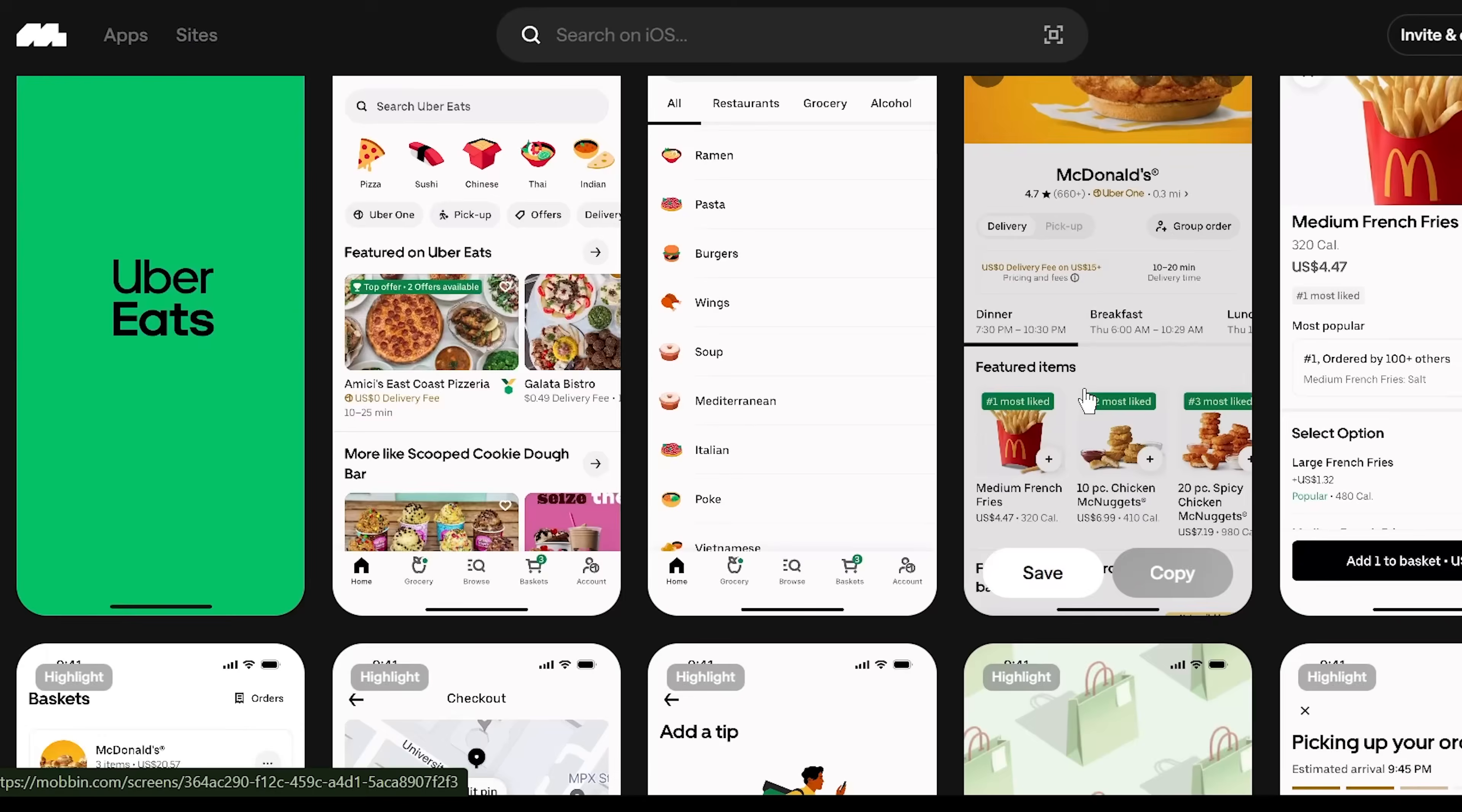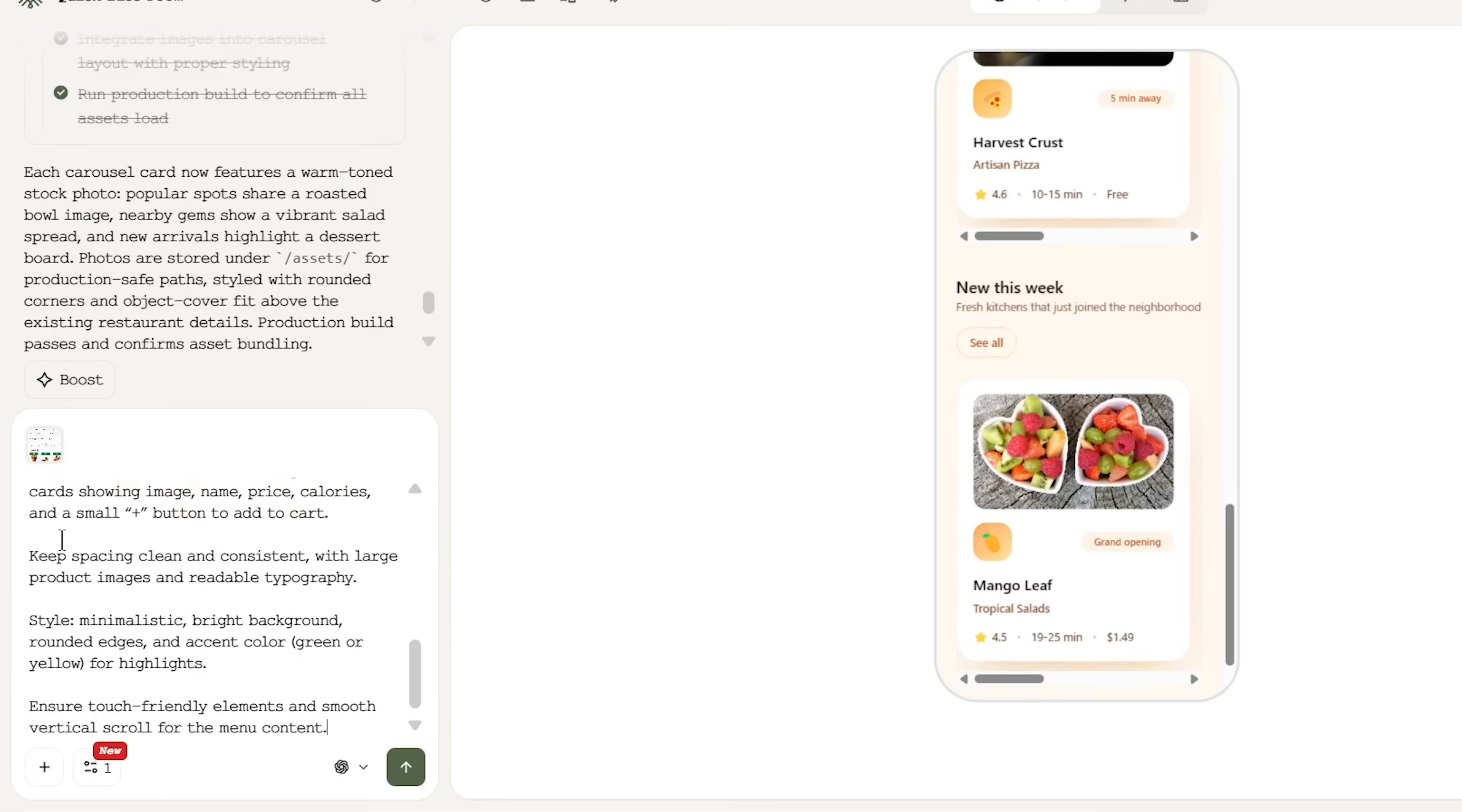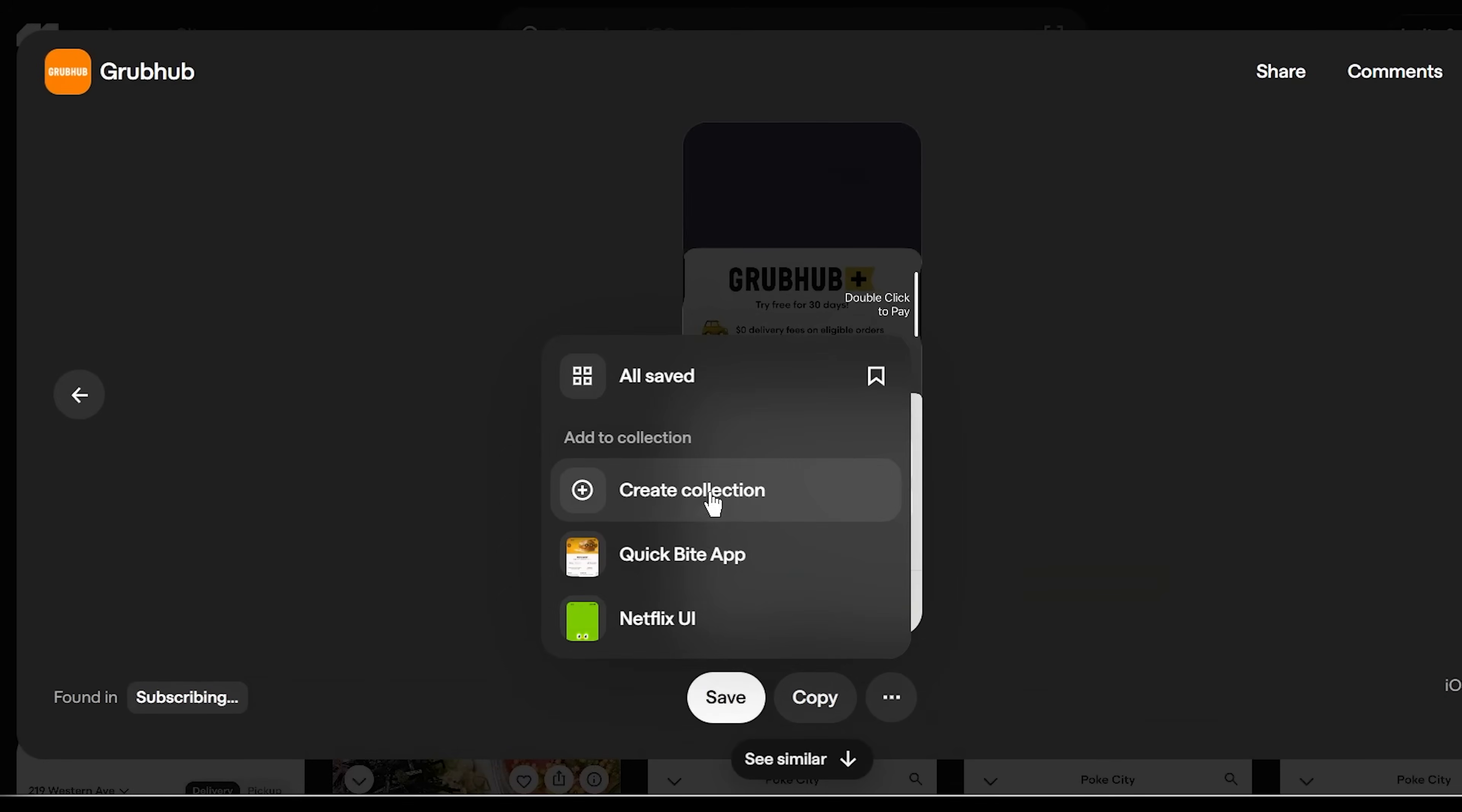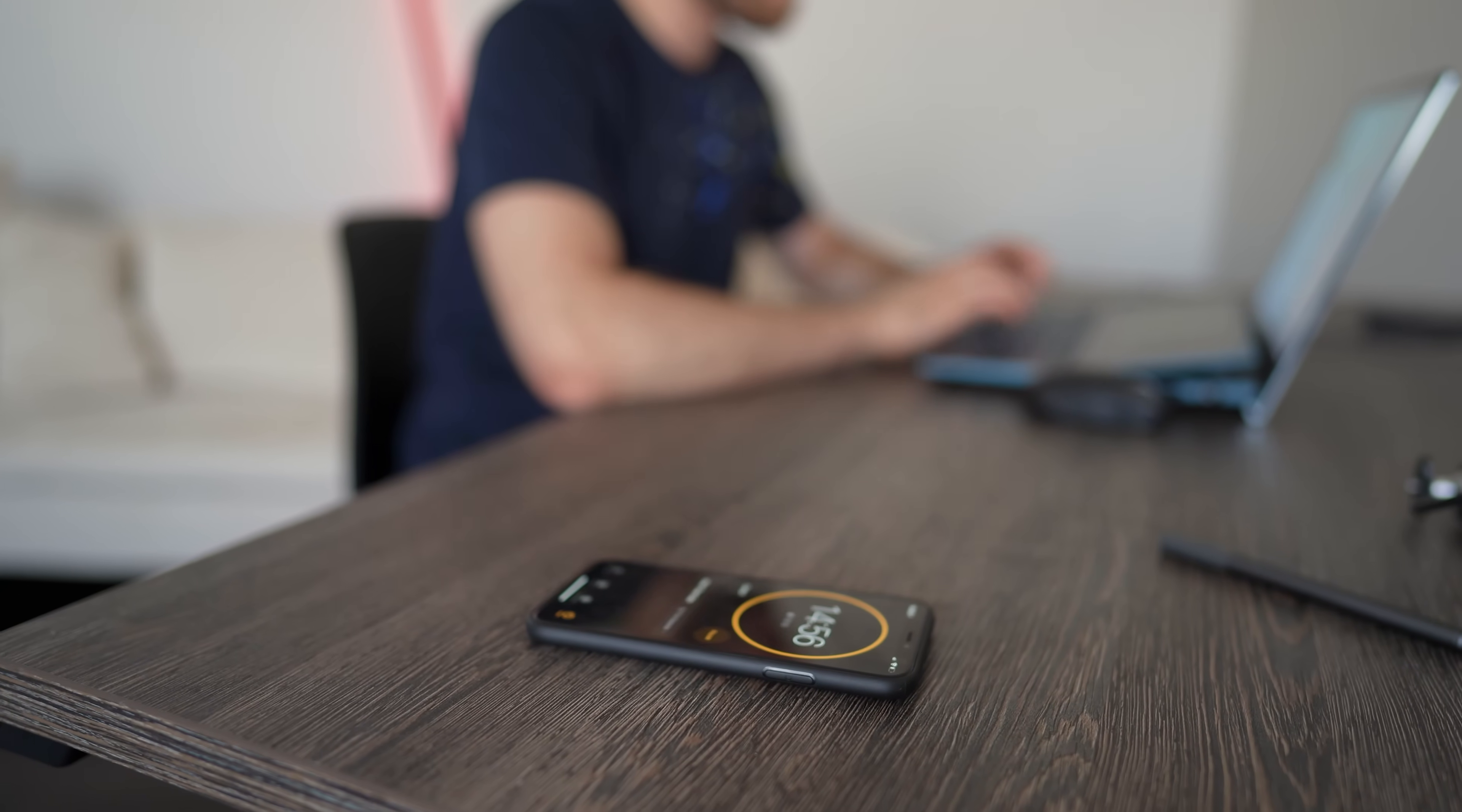The same process applies to every screen. For the menu, I find an Uber Eats reference, write a ChatGPT optimized prompt, and generate the layout. For checkout, I use a GrubHub example and simplify it for my use case. Each screen takes minutes, not hours.